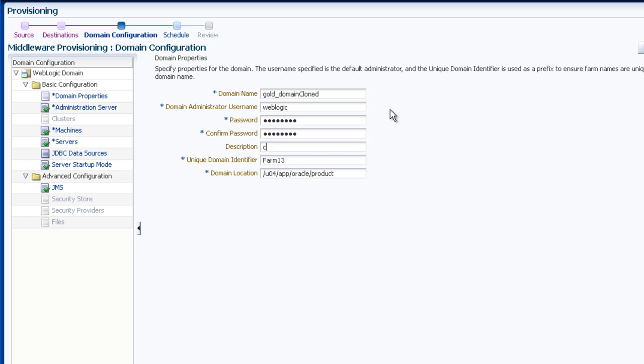an optional description, a unique domain identifier, and the domain location. Some of these fields have default values, which you may override.